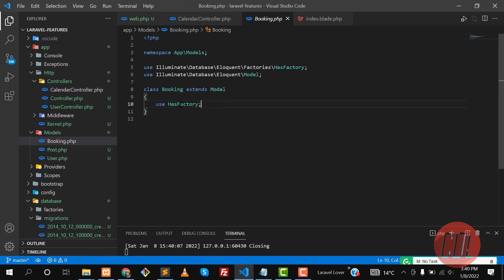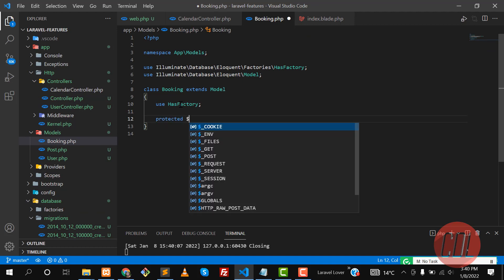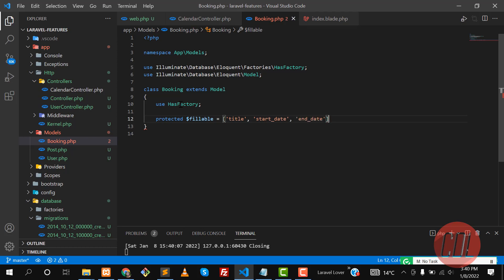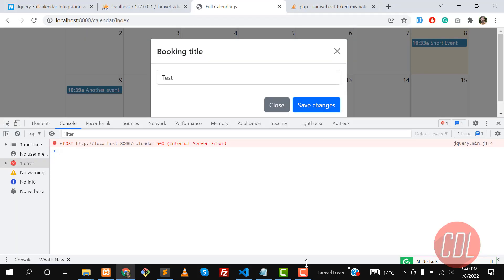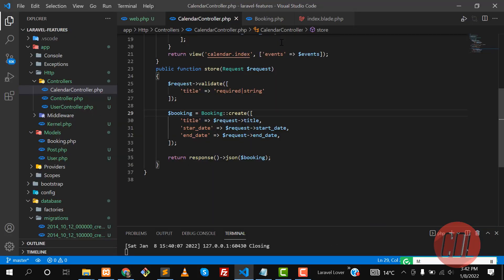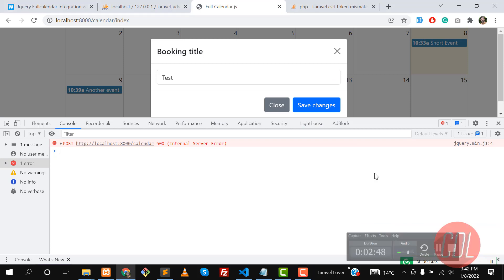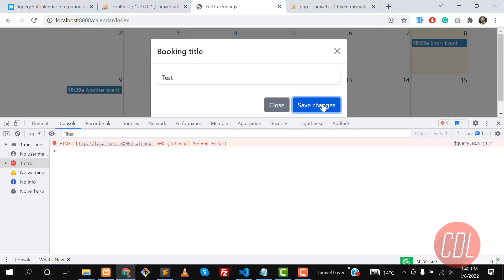In the Booking model, we need to make the fields fillable because I face this error a lot. So here I need to add title, start_date, and end_date to the fillable array. Save this and go back to the browser.